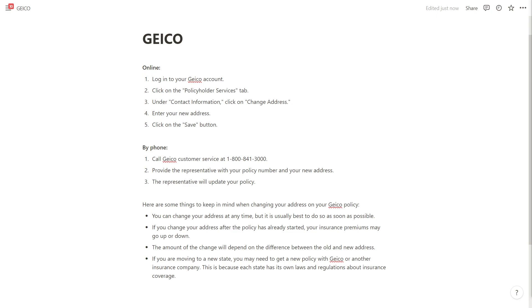Under contact information click on change address and then you can enter in your new address. After you've done that click on the save button.